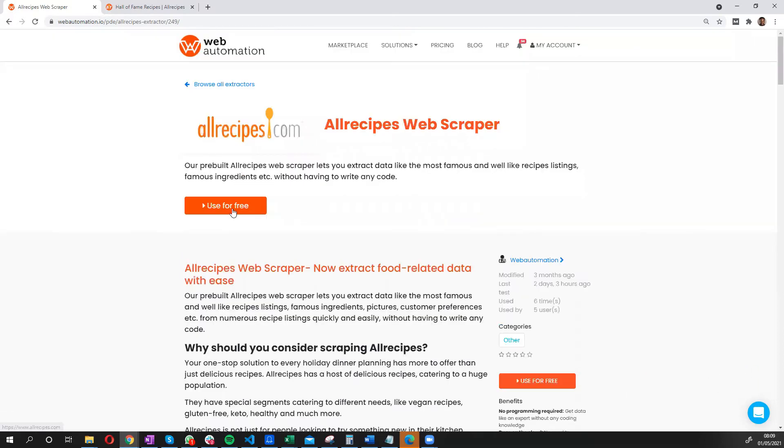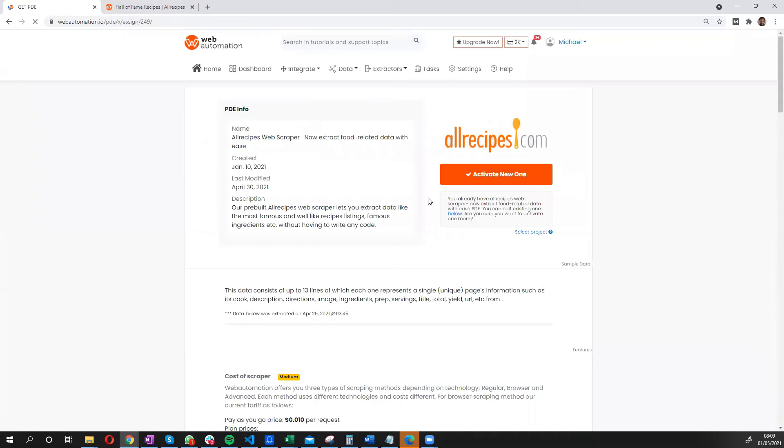But let's dive in. So I'm just going to click the big button, use for free. This takes us into our in-app of the application. All you need to do is activate and confirm you want to go ahead.